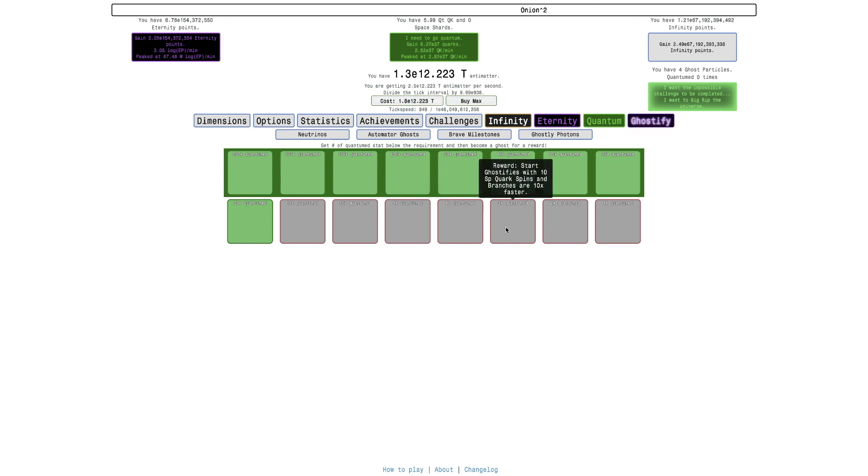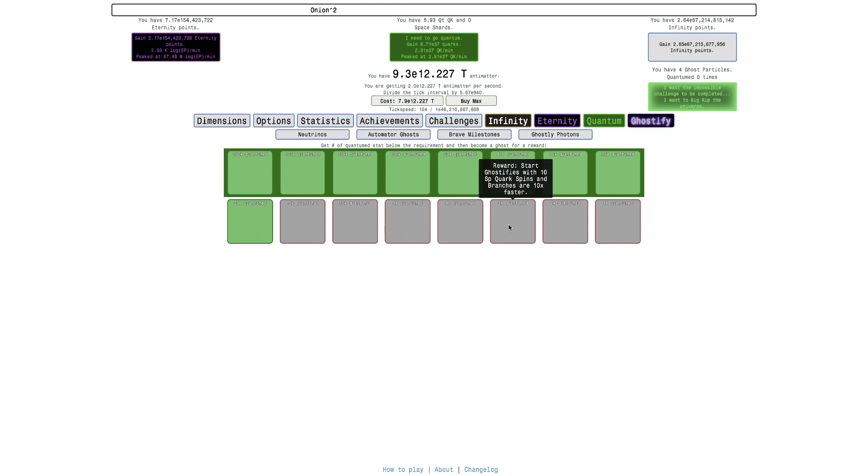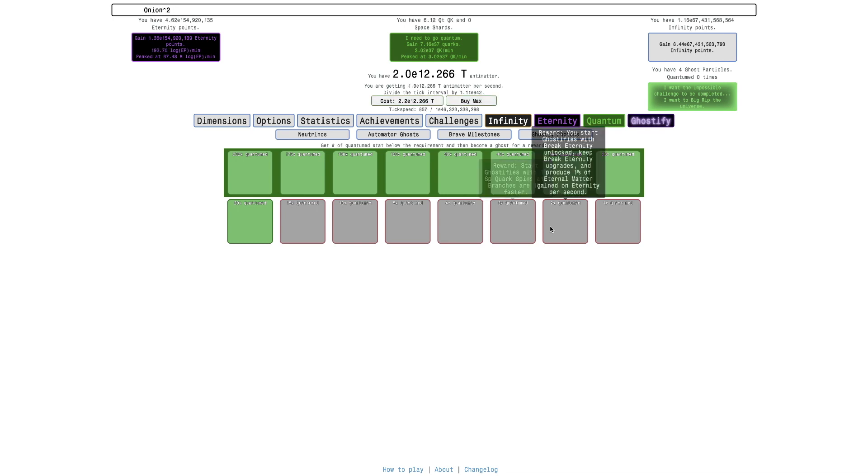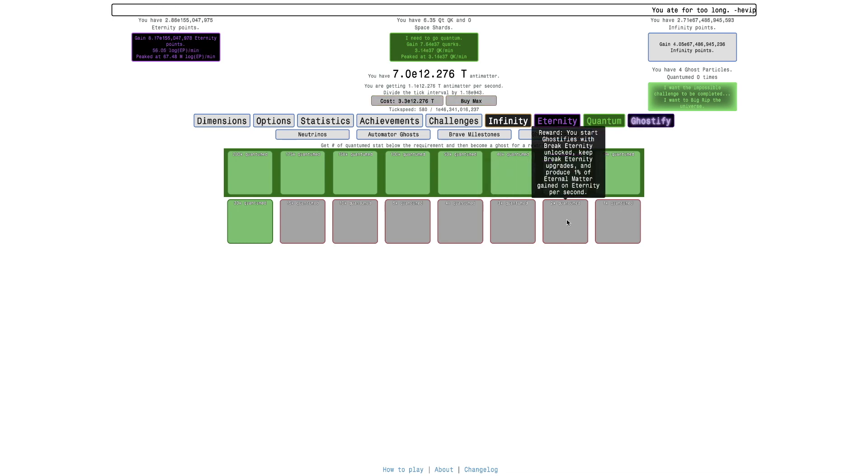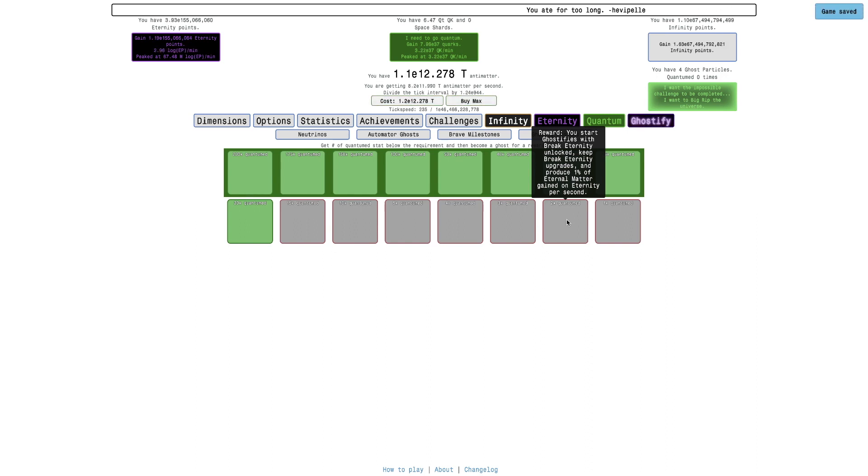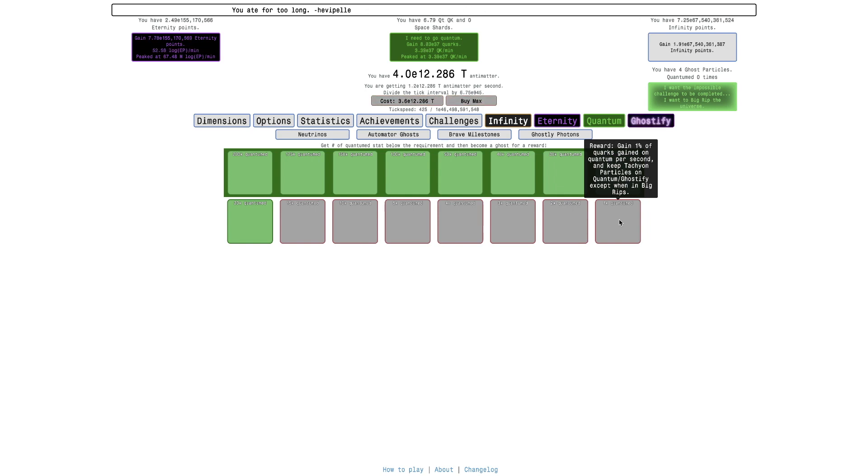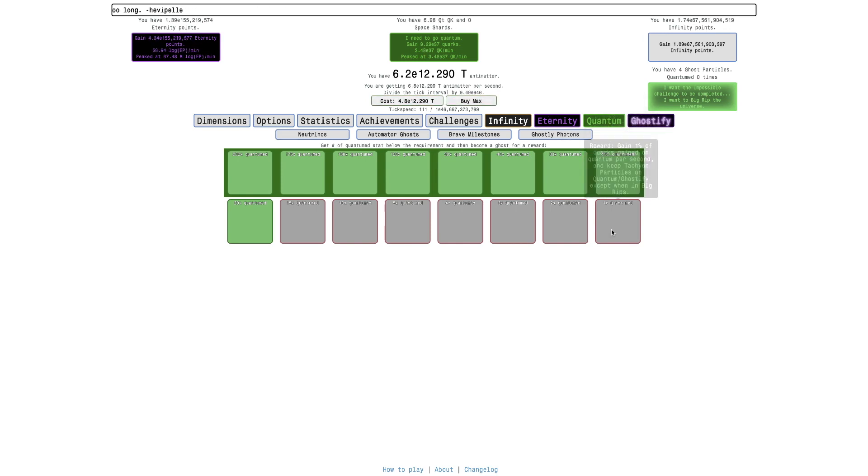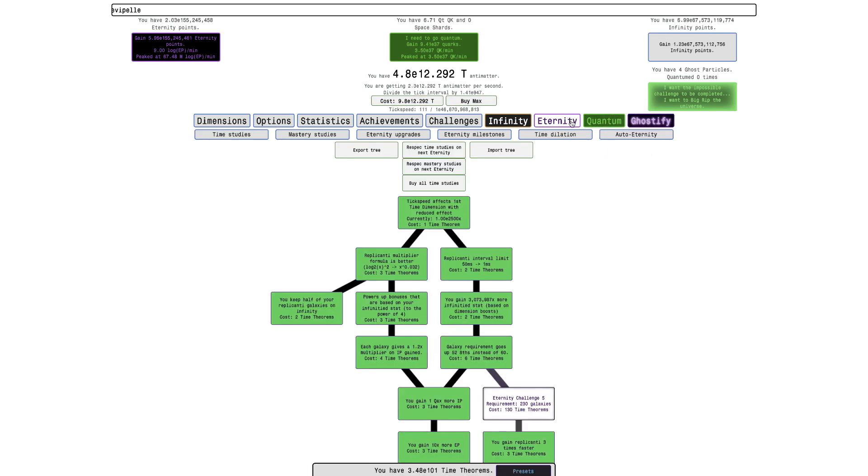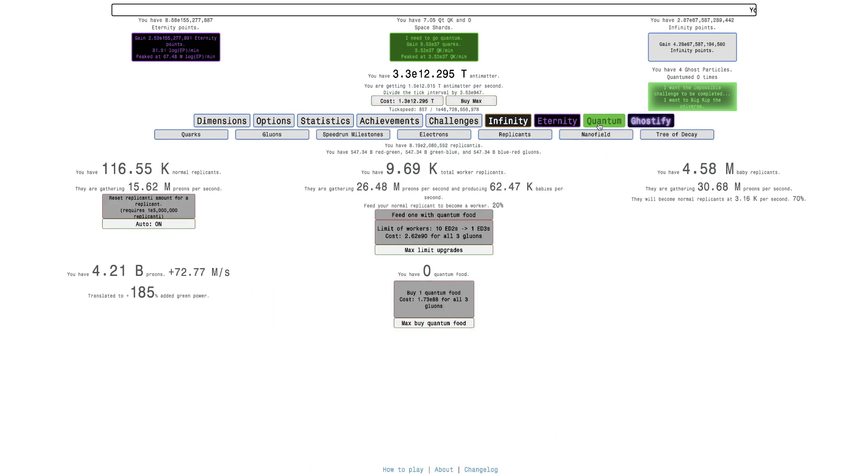Start ghostifies with first 16 nanofill rewards. That's pretty OP. Start ghostifies with 10 subtillion corkspins and branches are 10 times faster. That one's pretty good because the 10 times faster, that's the OP part. And then this is you start ghostifies with break eternity unlocked. You keep break eternity upgrades and produce 1% of eternal matter gain on eternity each second, which is OP. This is gain 1% of quarks and a quantum each second. You keep tankyoparticles on quantum ghostify acceptance. So essentially there's just going to be some more brave milestones coming.